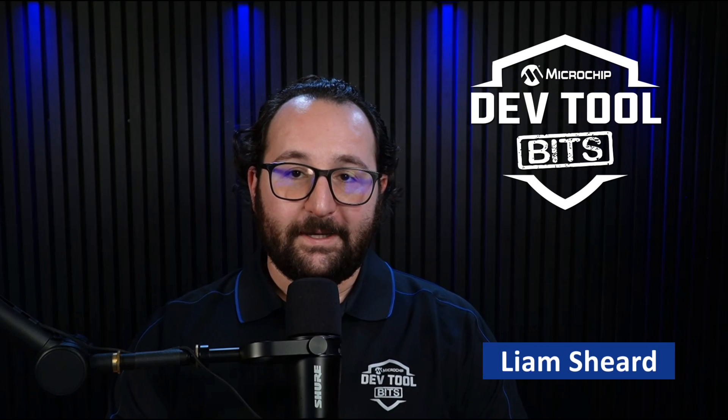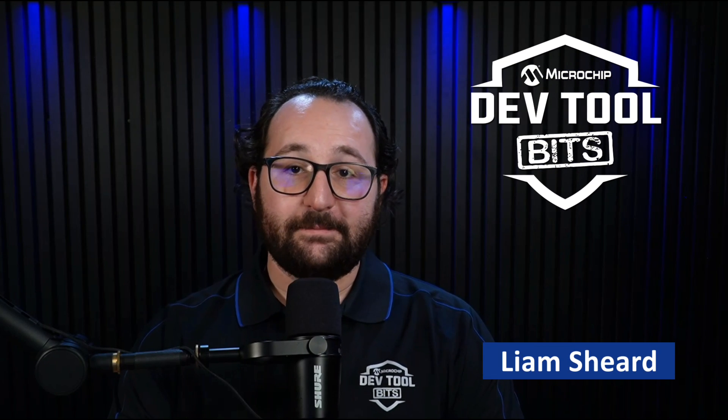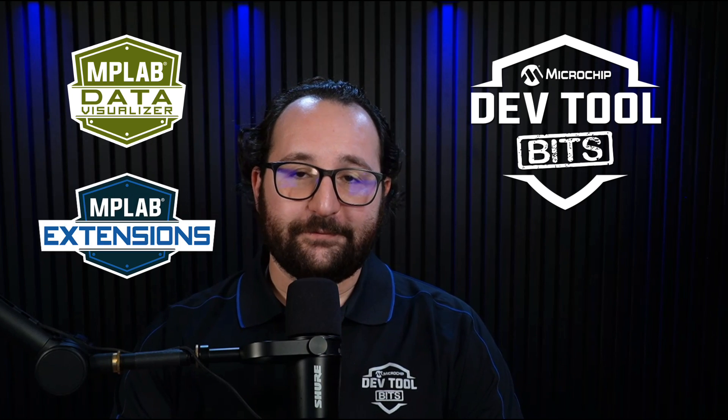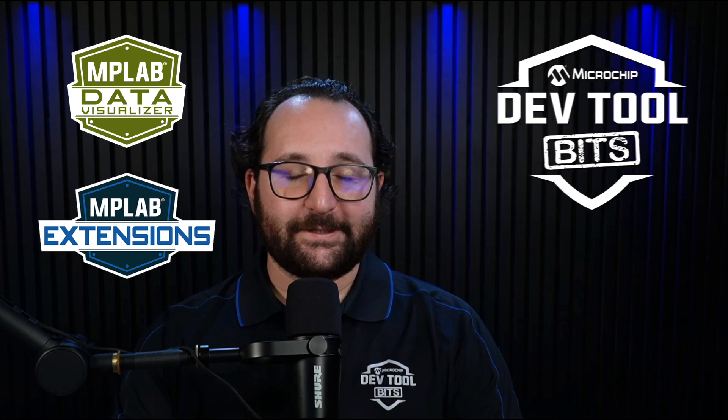Hello, I'm Liam, and here's a bit about using our MPLAB Data Visualizer in VS Code with the help of our MPLAB extensions.